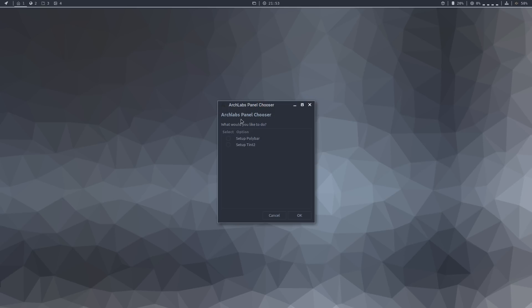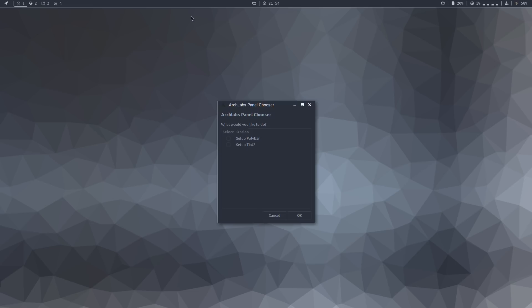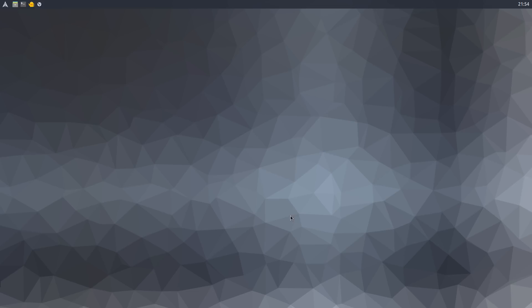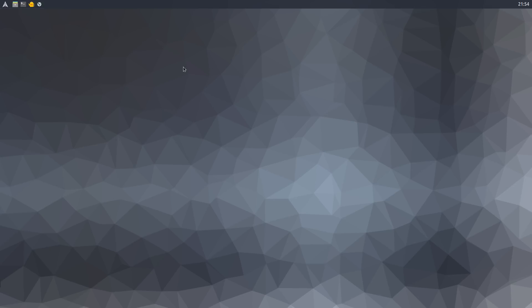You can choose to set up Polybar, which is the default top bar or panel. And you can also choose to set up Tint2, in case you're not a fan of Polybar and prefer Tint2 instead. Let's do it. And as you can see, it instantly replaces Polybar with Tint2, which also looks amazing and even more minimalist.